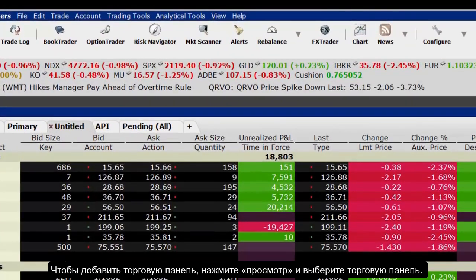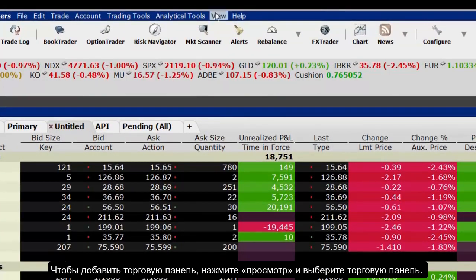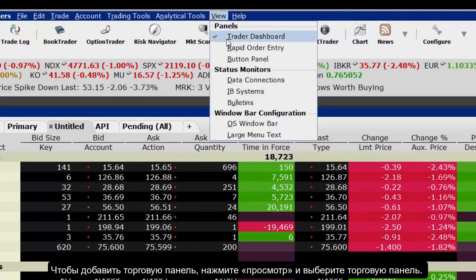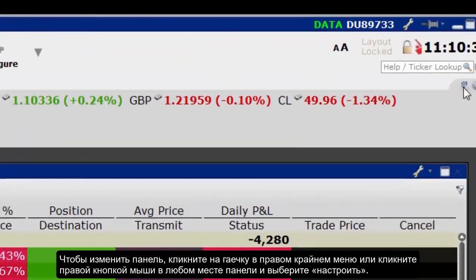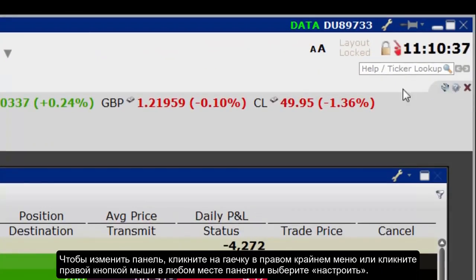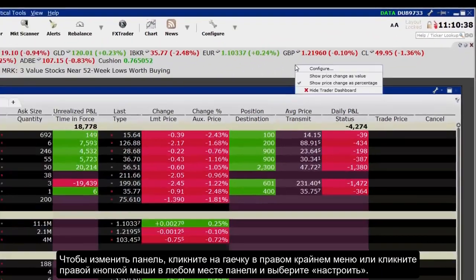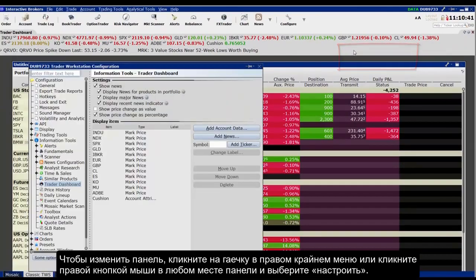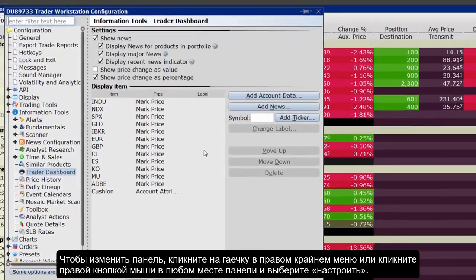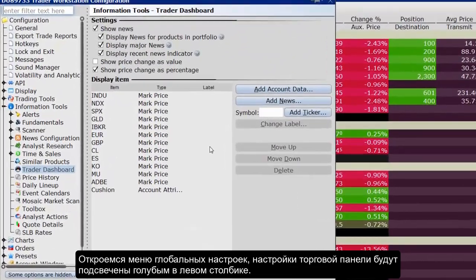To view the Trader Dashboard, click the View menu and select Trader Dashboard. To configure, click the wrench icon on the far right of the dashboard, or right-click anywhere in the dashboard area and select Configure. This action will take you to the Global Configuration pop-up.